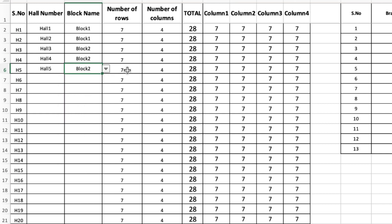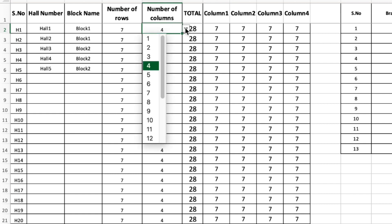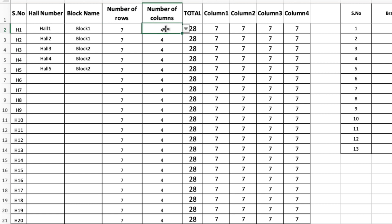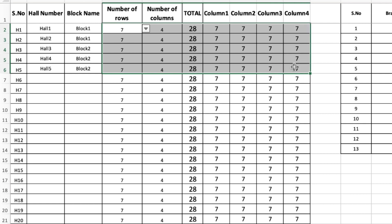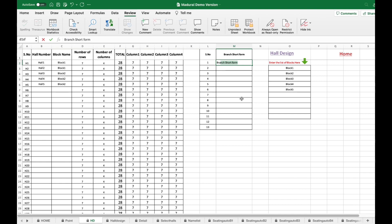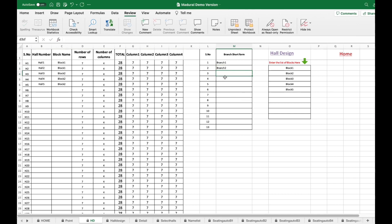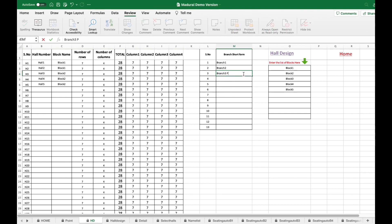I need to enter the number of rows and columns — currently it is only 4 columns, but you can increase it by contacting us. Totally 7 rows and 4 columns, so there will be 7 students per column. This should be entered carefully. I am going to enter the short form of each branch — branch 1, branch 2, and branch 3, which is the PG branch, to show the difference for PG students in the seating hall.